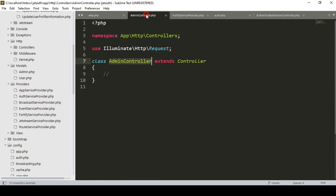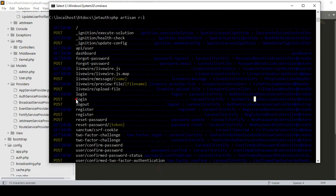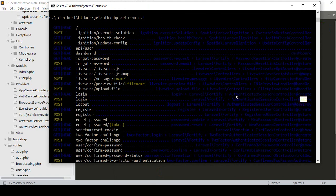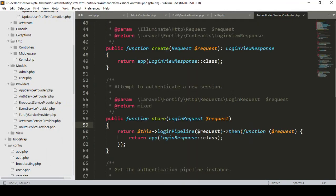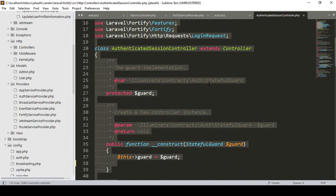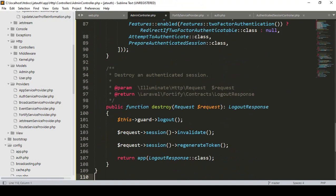Now I want to work in our controller. I have already created an admin controller. As I told you, if you go to our route list, by default our login is working for the authenticated session controller store method and also the authenticated session controller create method. Now I want to copy it because that will be for our default user. I copy it and now in our admin controller area I simply paste it.